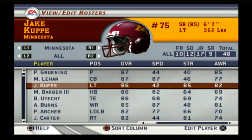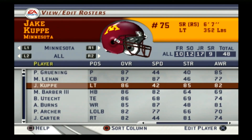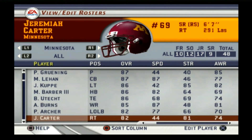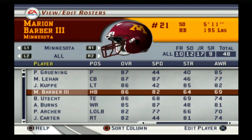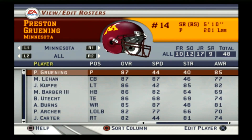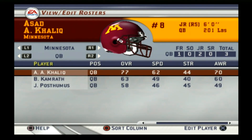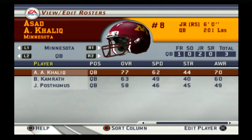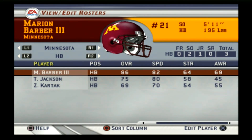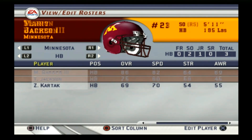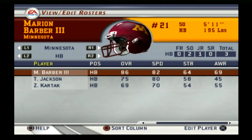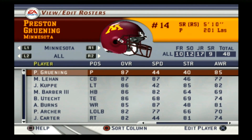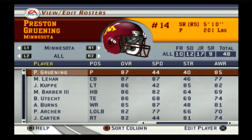Moving on to Minnesota. Their top player was actually a punter. This Minnesota team was a B overall but not ranked. I can't skip over Marion Barber — there were some really good running backs in this era. The quarterback was Asad Khaliq. I barely remember him, but Marion Barber was a very talented running back, and they had years with two really good running backs.